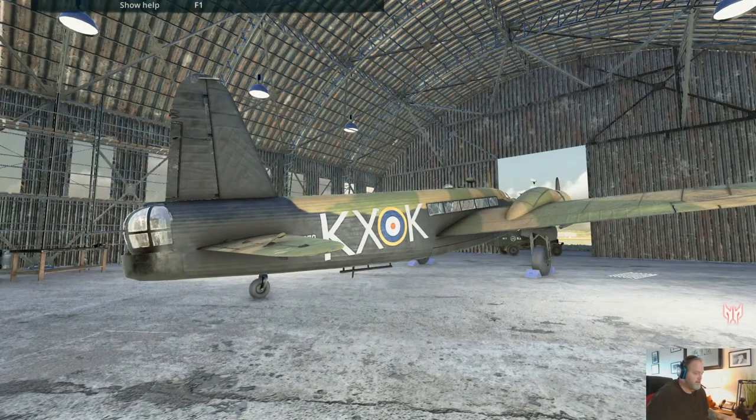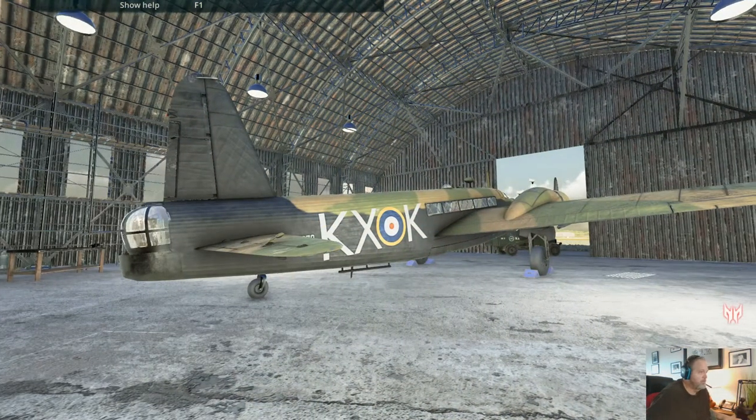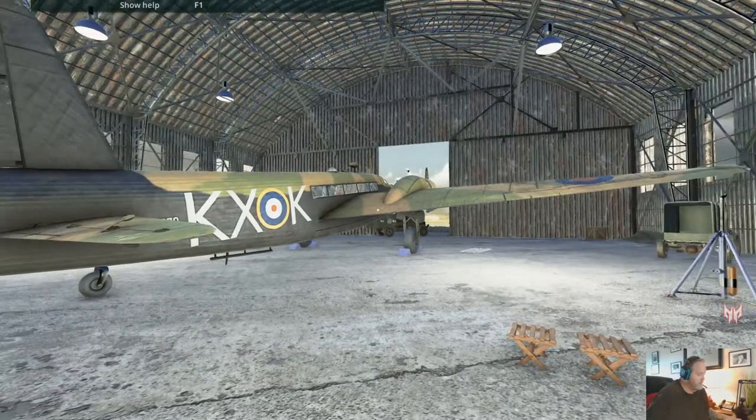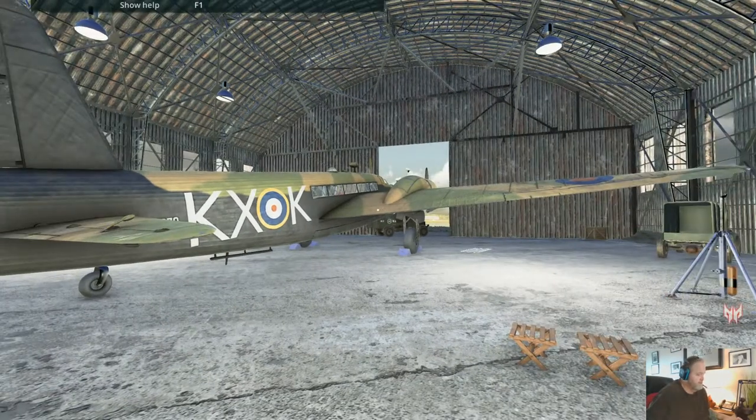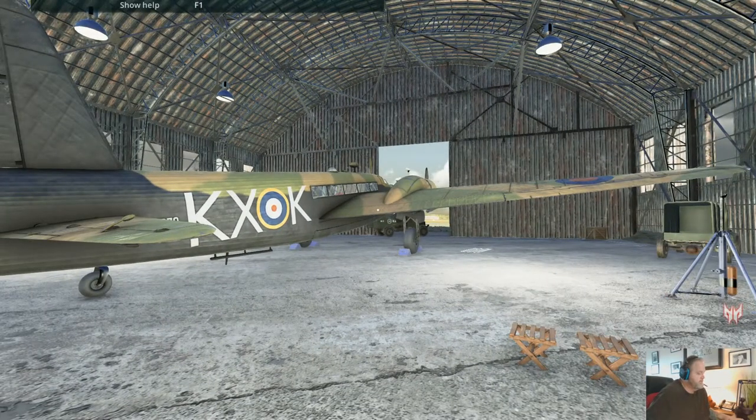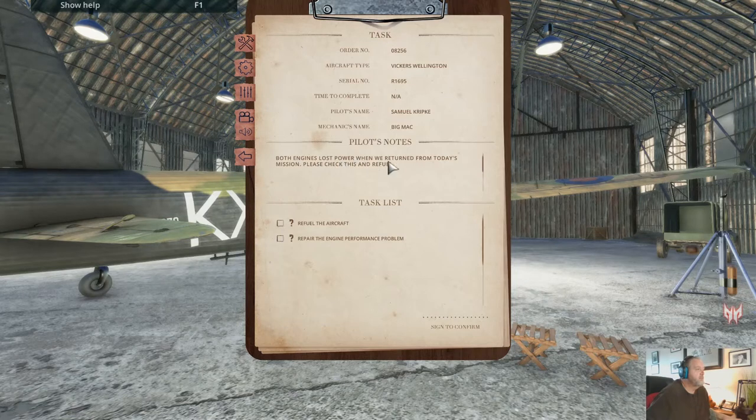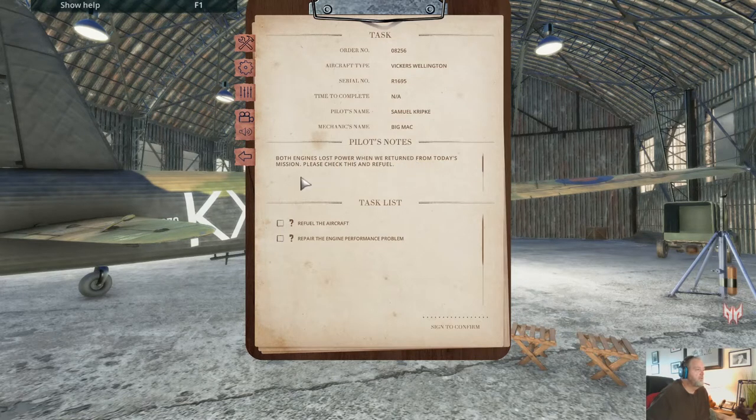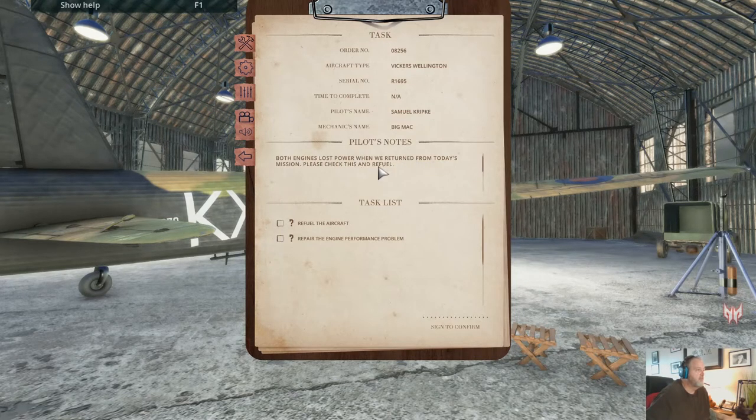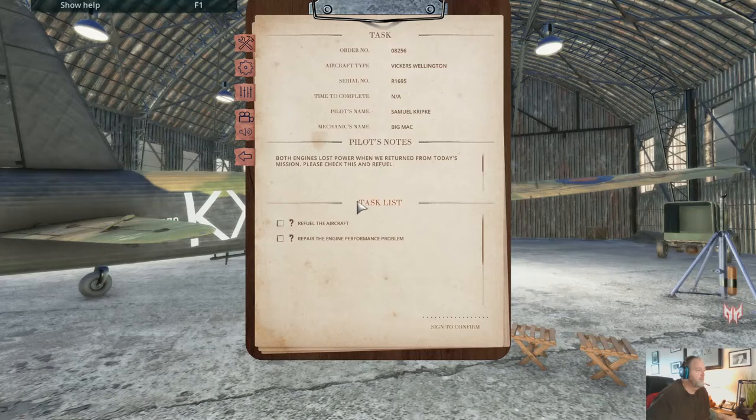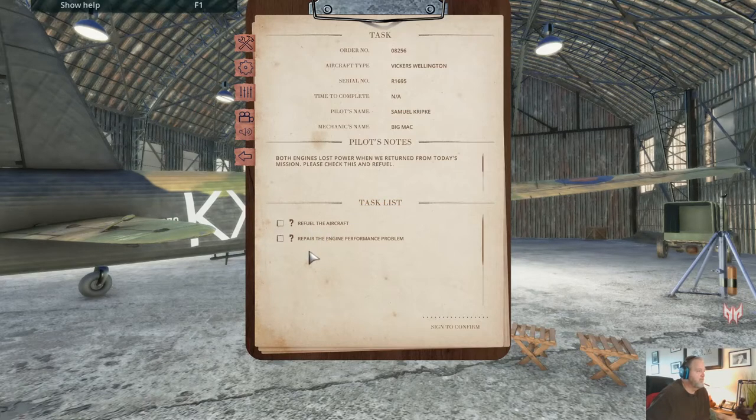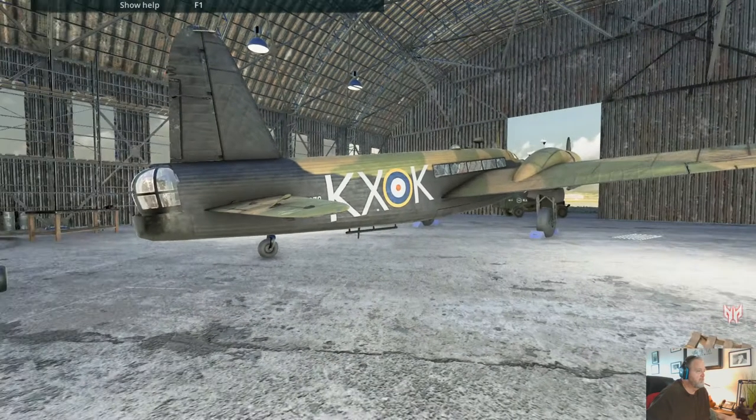We've got another little problem with the Vickers Wellington here. Check it out and see what the deal is. Both engines lost power when we return from today's mission. Please check this and refuel. So we've got to refuel the aircraft and repair the engine performance problems.